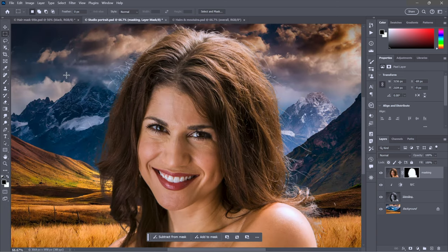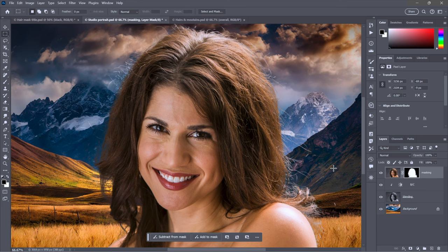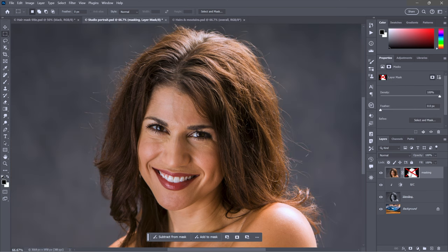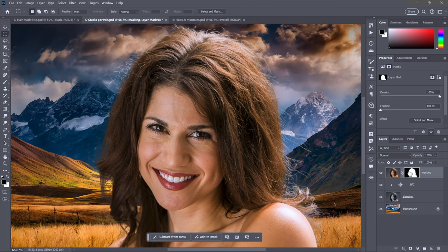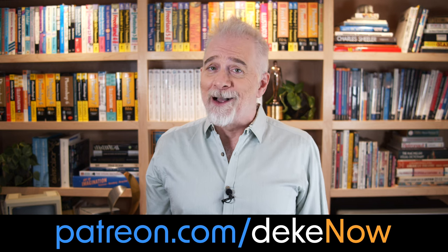Those are those seven steps in practice, from jumping your hair layer all the way down to brushing around the edges with the Refine Edge Brush Tool. This gives you this amazing mask. This is the image as it started against its gray background, and this is how it looks now against its new artificial home. Thank you so much for watching. Feel free to like, subscribe, and turn on notifications. Join me at patreon.com/deke, then go to deke.com and sign up for my newsletter. I'm Deke McClelland, this is Deke Now.